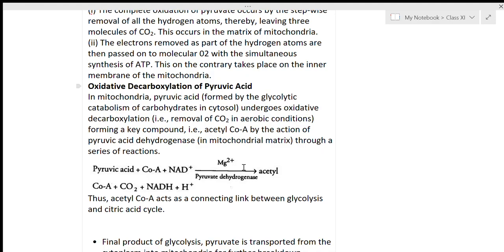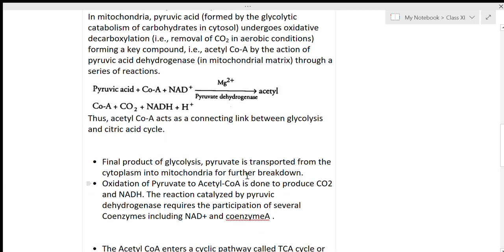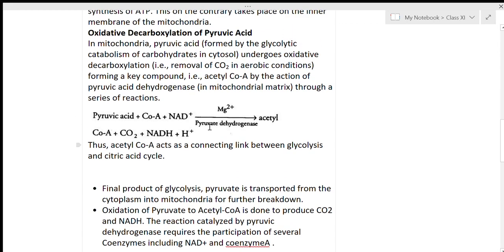In the mitochondrial matrix, pyruvic acid reacts with coenzyme A with the help of enzyme pyruvate dehydrogenase to form acetyl coenzyme A. The reaction is: pyruvic acid + coenzyme A + NAD⁺, in the presence of magnesium ions and pyruvate dehydrogenase, yields acetyl coenzyme A + CO2 + NADH + H⁺. Acetyl coenzyme A acts as a connecting link between glycolysis and the citric acid cycle.